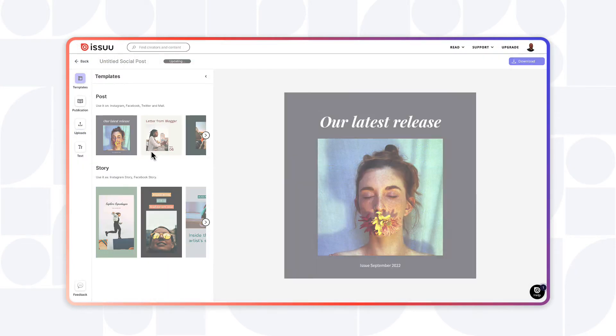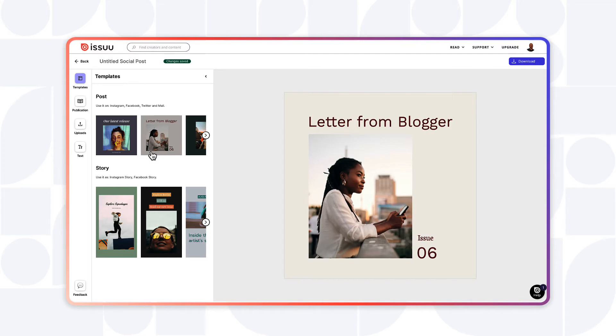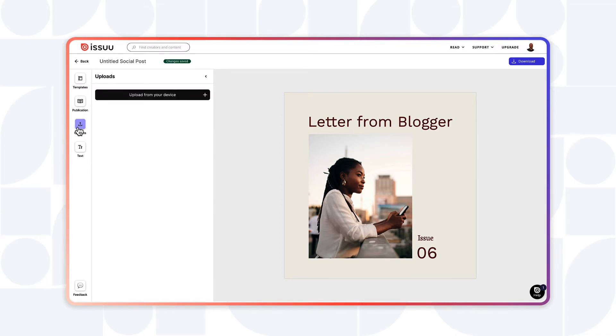that you would like to use from the templates icon in the editor. Issuu's templates are formatted for the perfect look on social grids and stories. Select the uploads icon to add your own image,